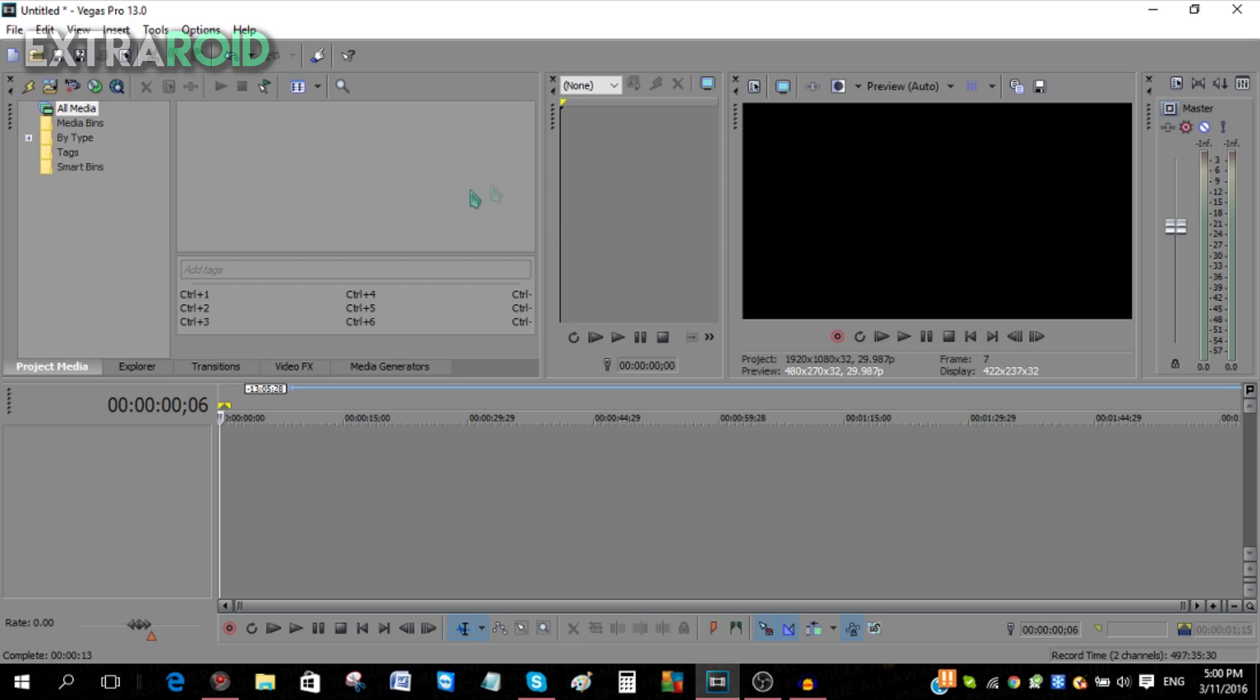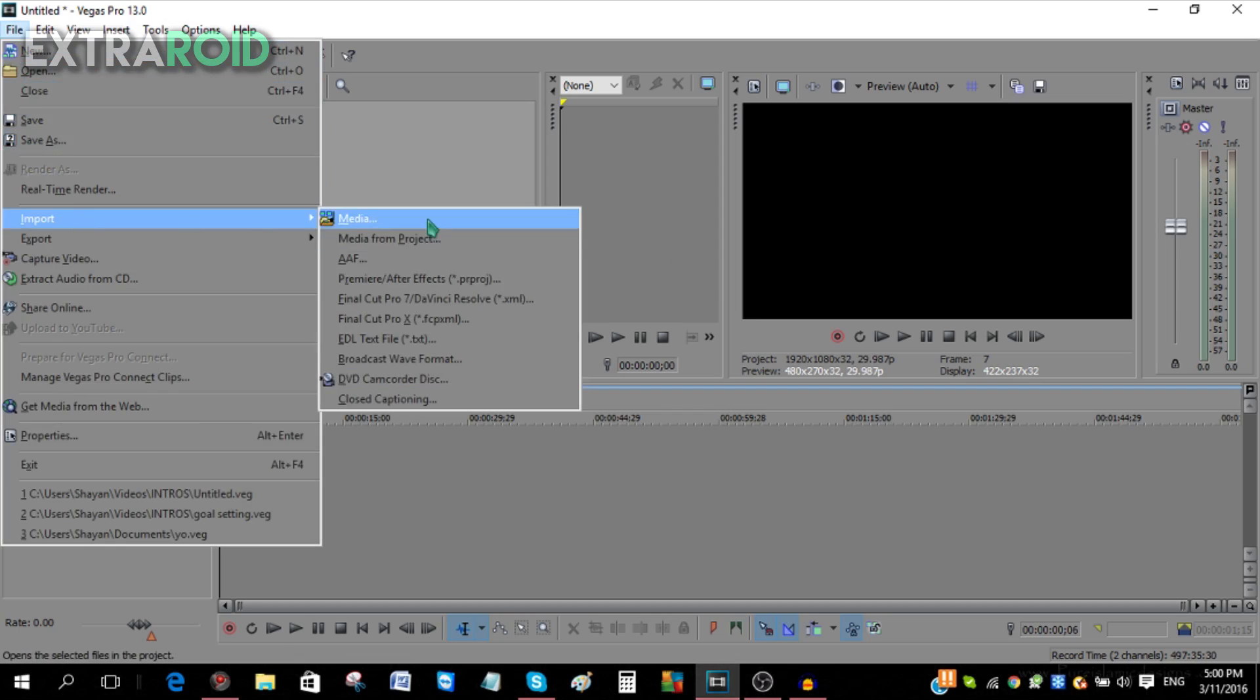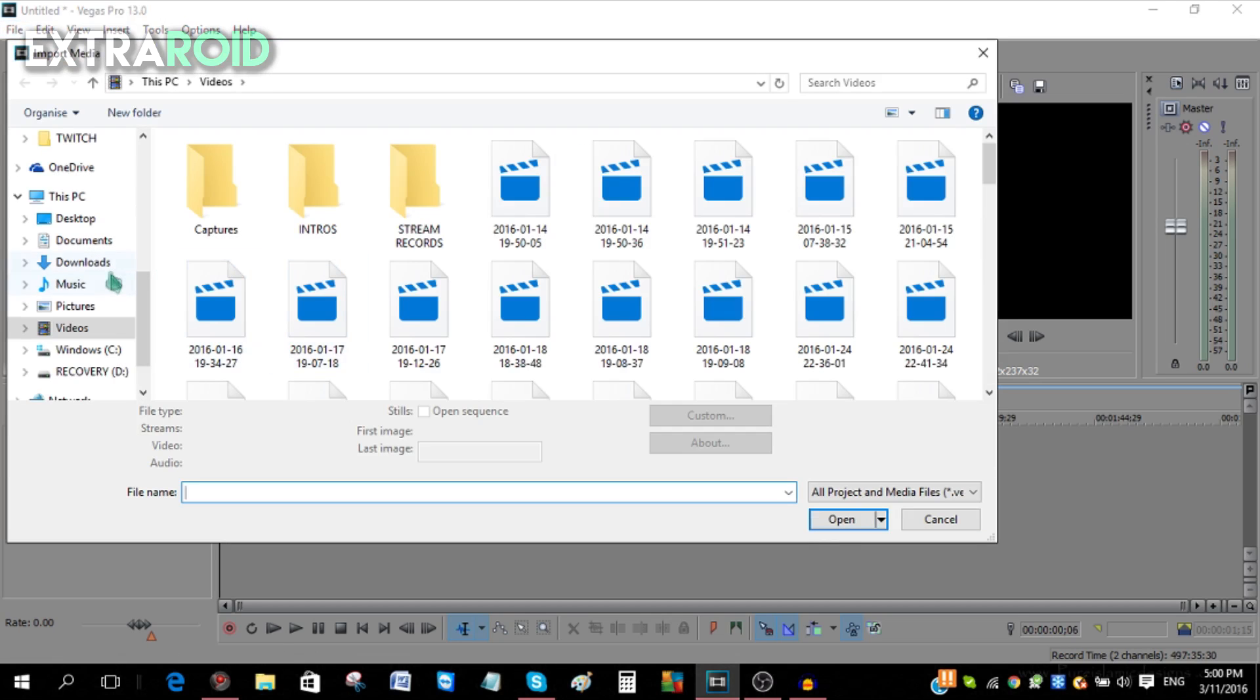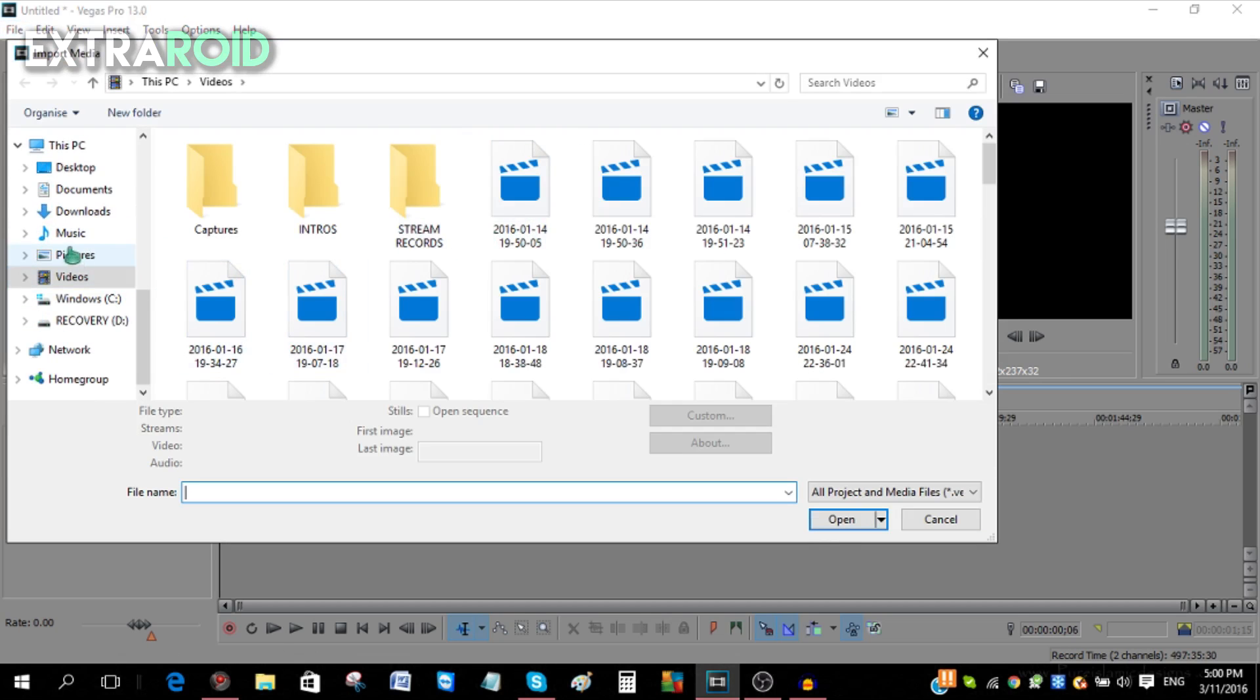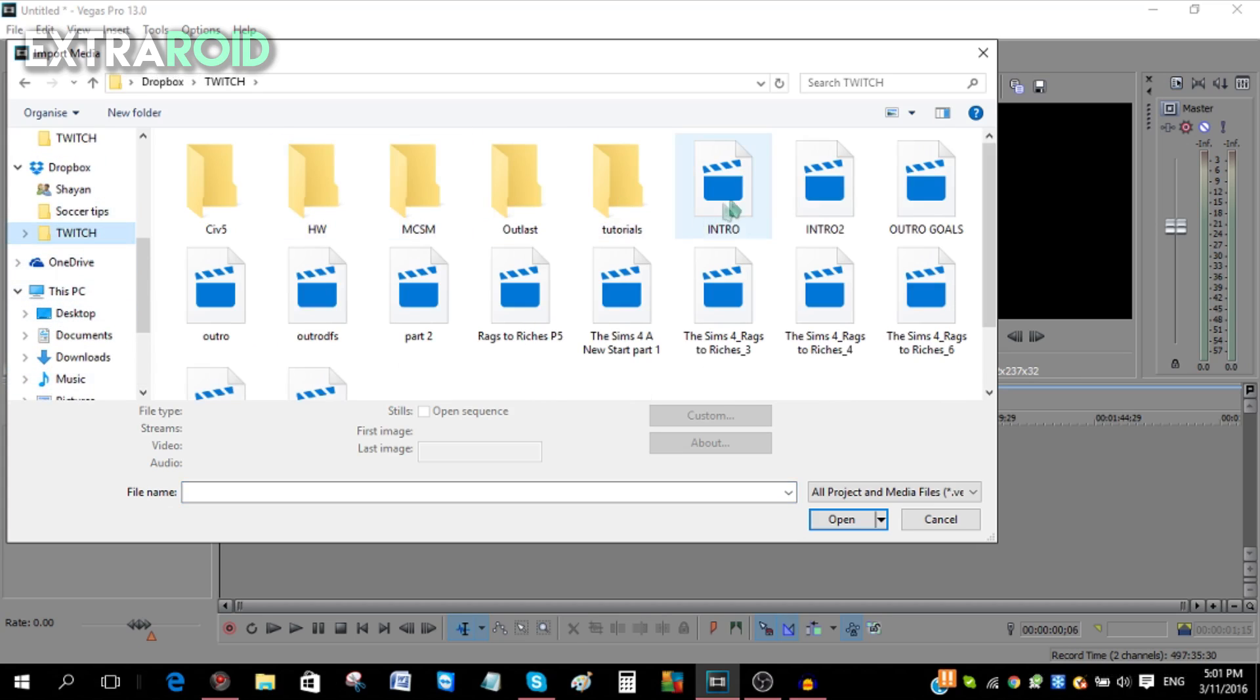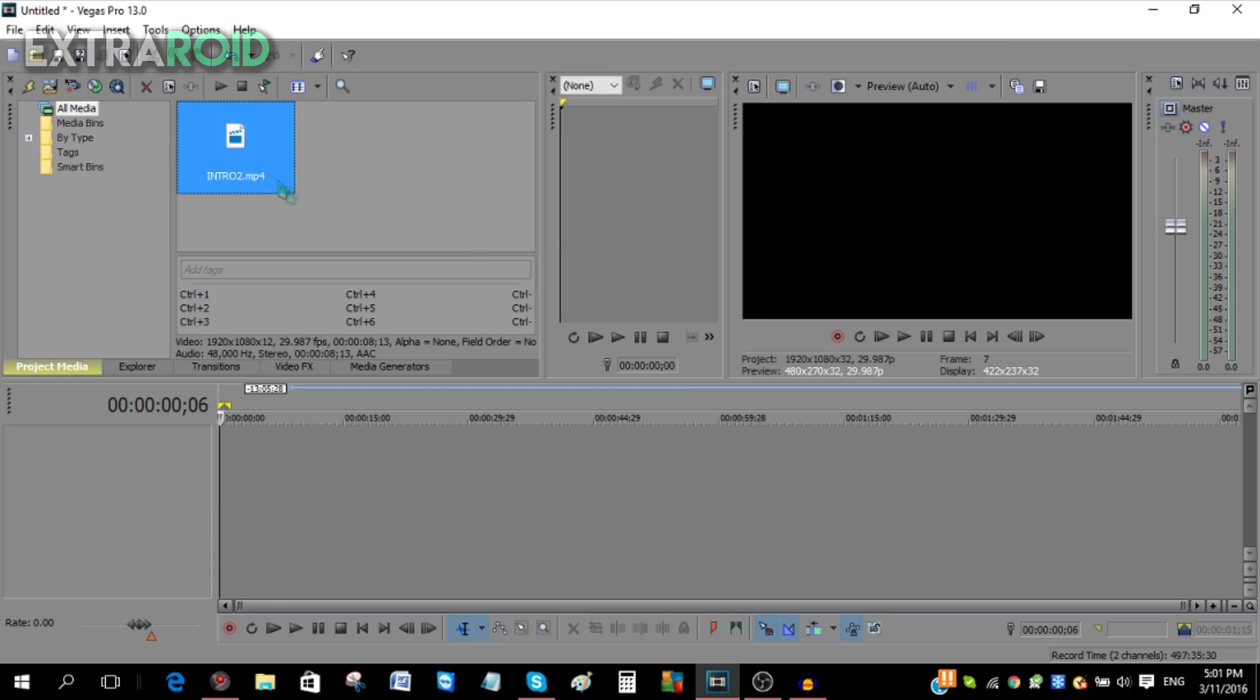First off, you need media to import. I'm going to choose File, go to Import, and go to Media. You can select any file you want. I'm going to select my intro. This is my intro over here. This is basically where your media is going to be stored.